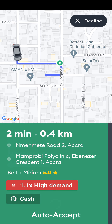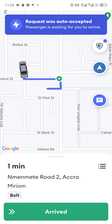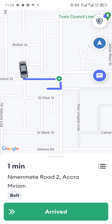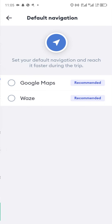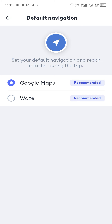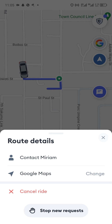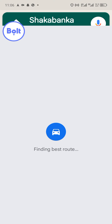You can see the pickup point which the map can help you with. You always have to set your navigation to Google Maps or Waze, but I prefer Google Maps. Set it to Google Maps so that any time you get a request, the map will automatically take you there.